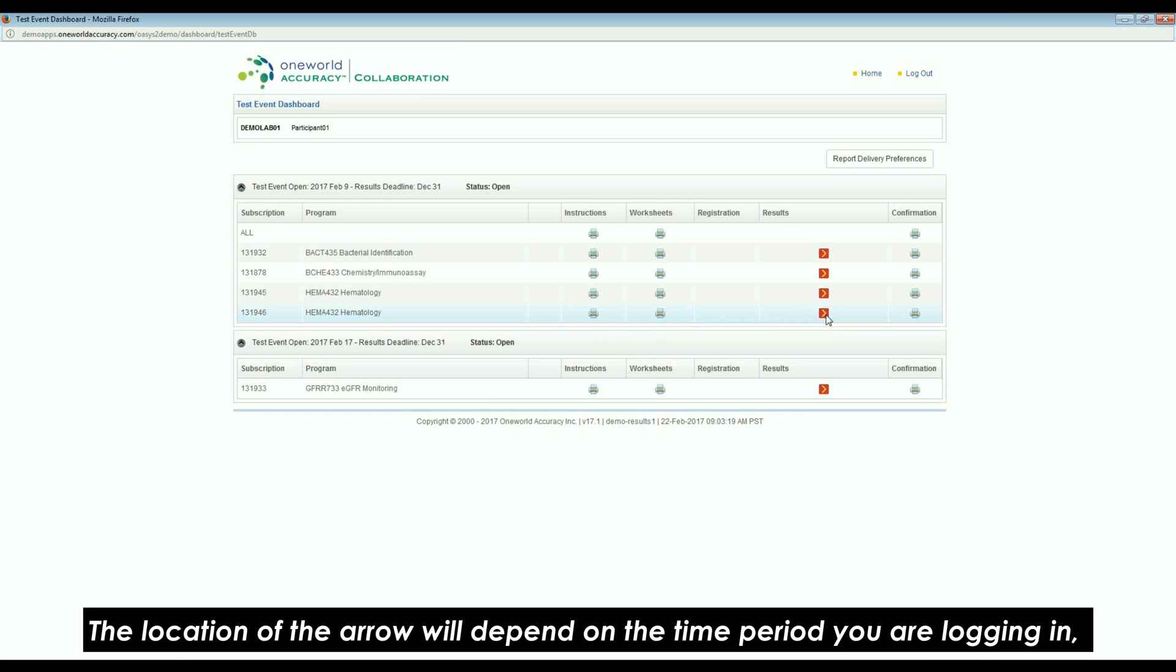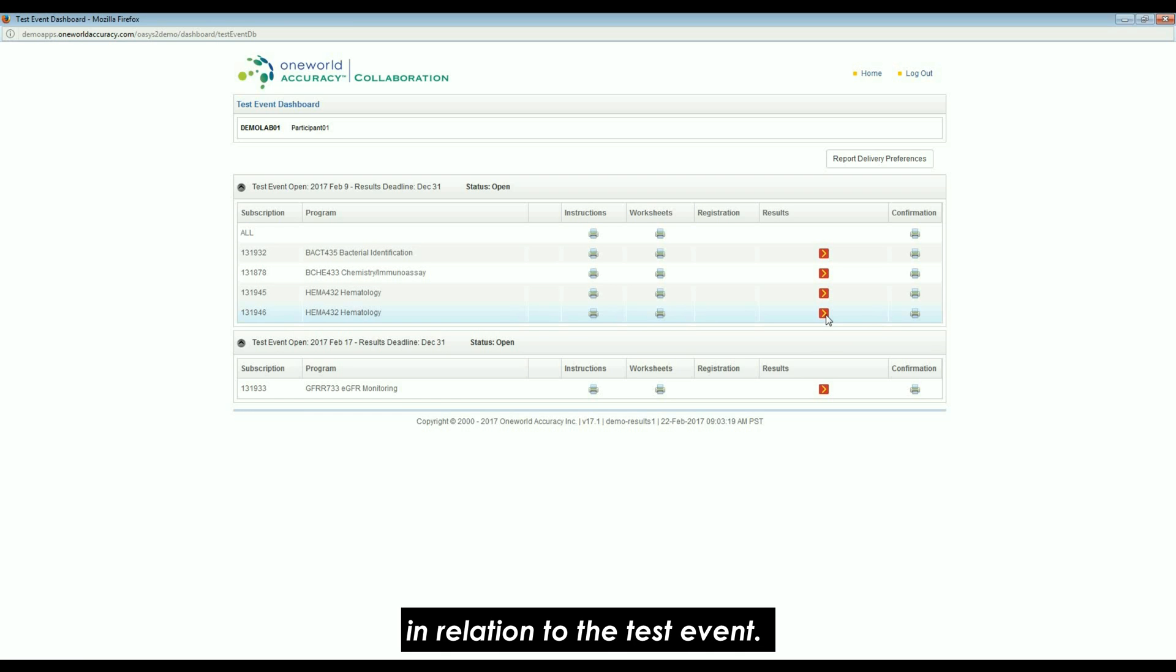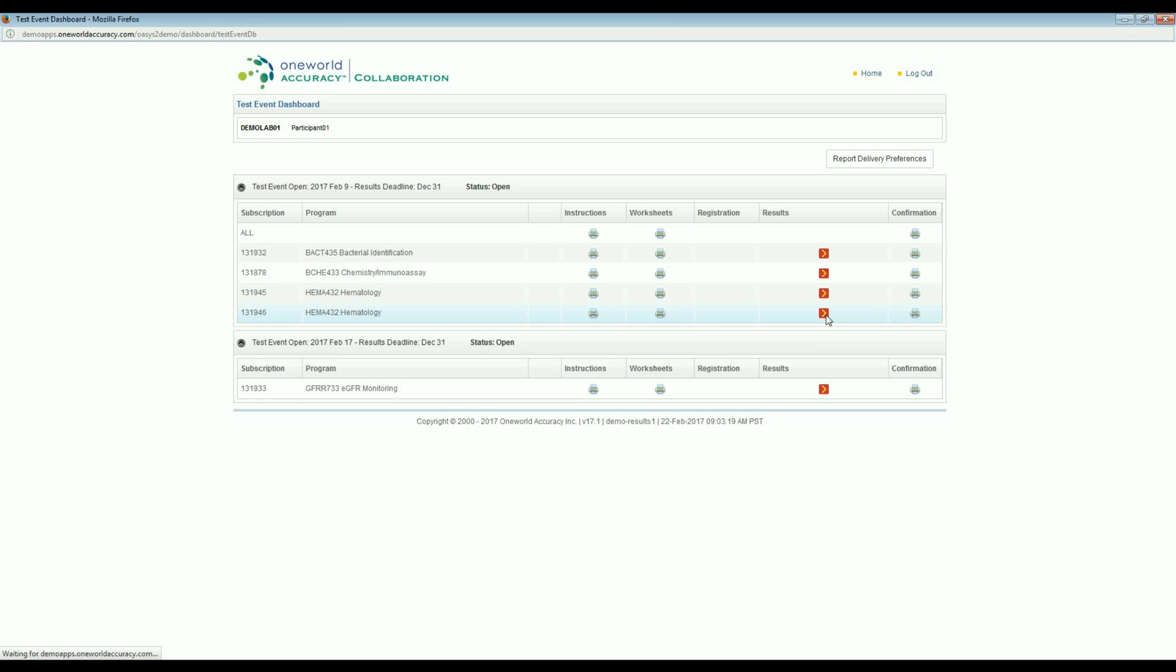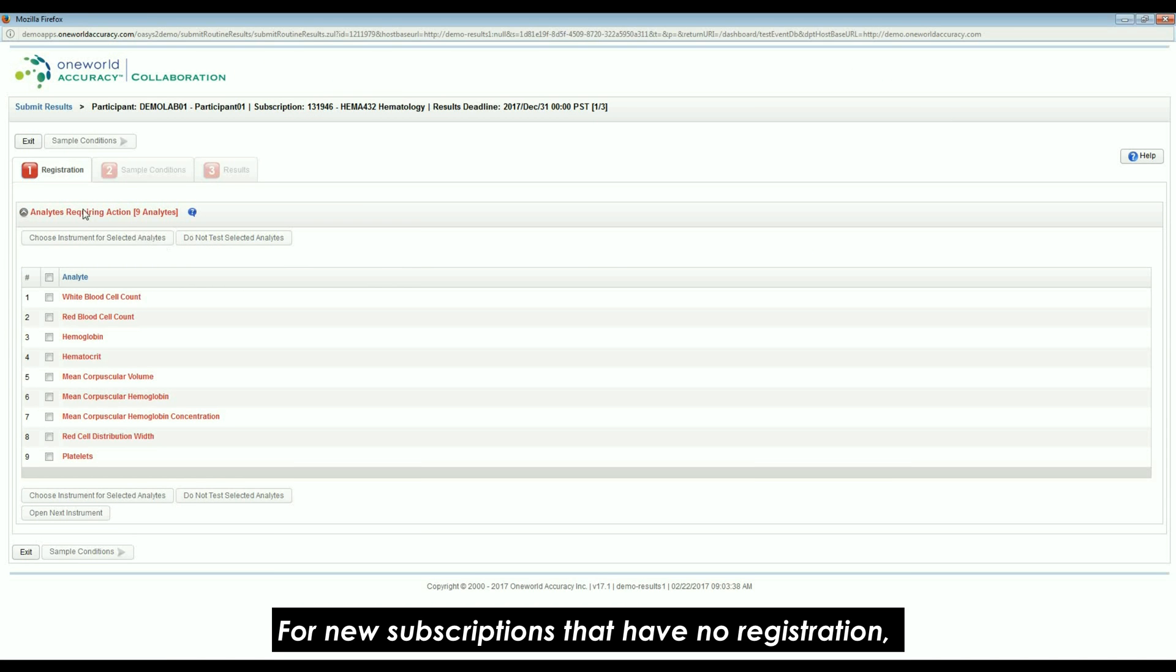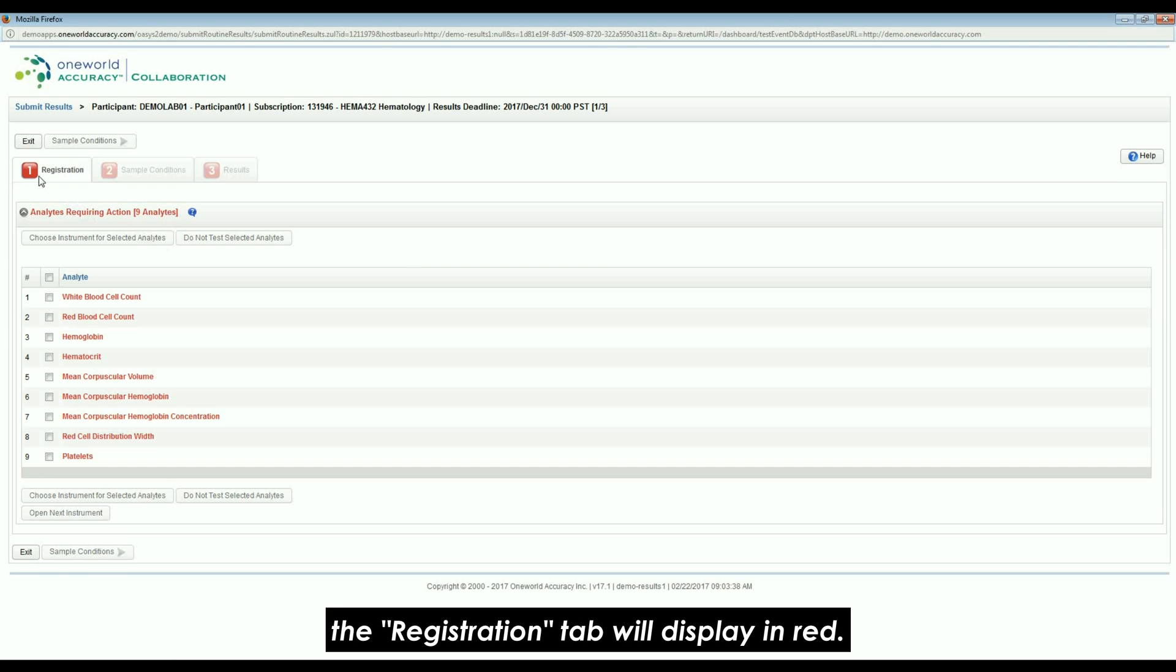The location of the arrow will depend on the time period you are logging in in relation to the test event. For new subscriptions that have no registration, the Registration tab will display in red.